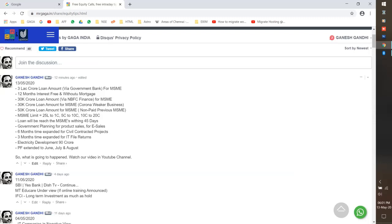This is the case with government banks. This is not the case with NBFC or private banks. The case is 50% of the code. If you pay a loan in MSME, you will be paying for your business.